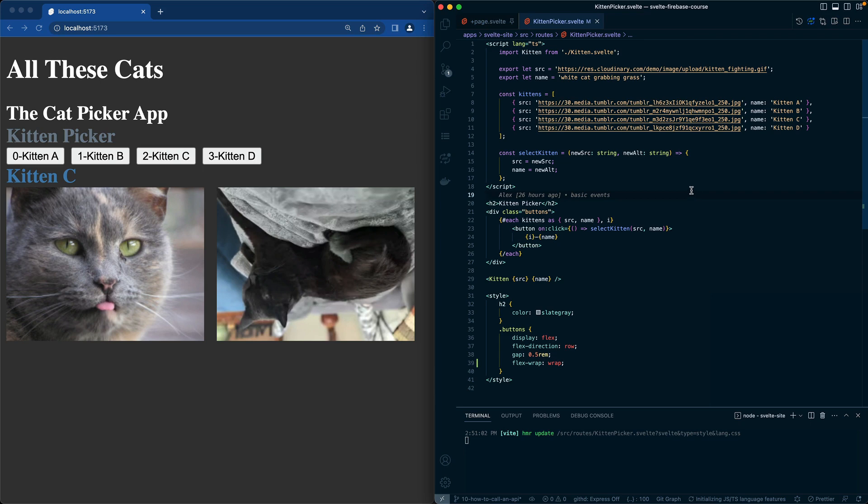So now that we have our kittens, we've been getting away with loading them up manually and putting all the information in. This is the time when we should go get the actual cats from an API. We're going to switch over to using an API.